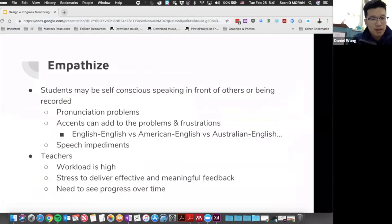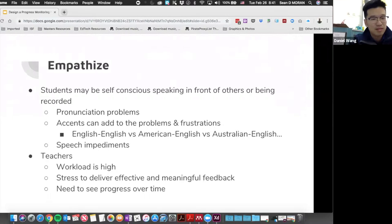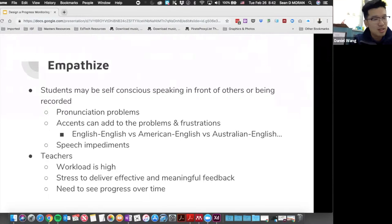Some thoughts from the empathize phase: on the student side, when students are reading they may be self-conscious speaking in front of others or having their voices recorded. Young readers often have pronunciation problems. Students from different backgrounds might have accents or speak different dialects of English, and some students might have speech impediments that would affect how their reading is assessed.